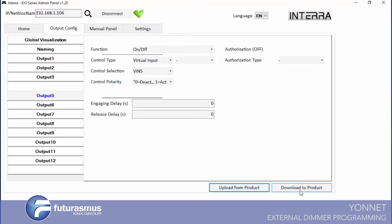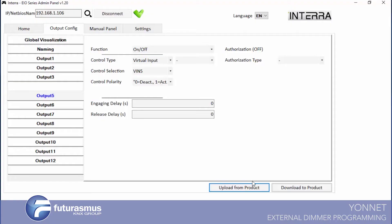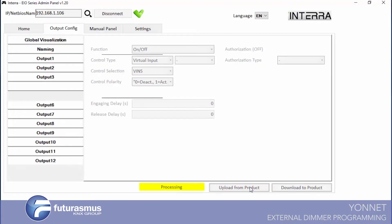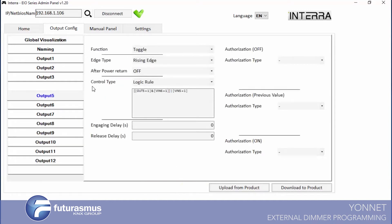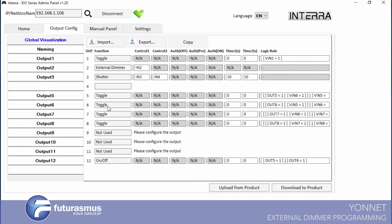In here we have upload from products and download to products. You can take output configuration from device and you can download these output configuration to device. First I will do upload. It's processing, getting all configuration for outputs. Also if you see, our nine is changed to not use it.